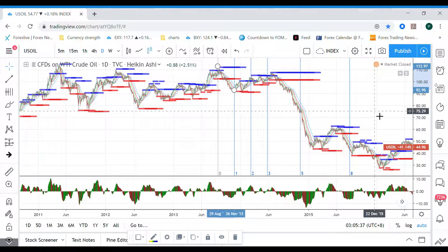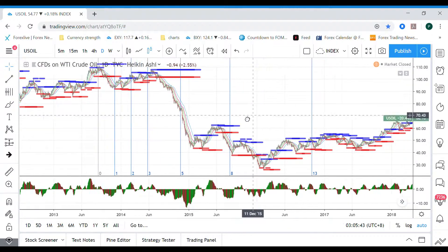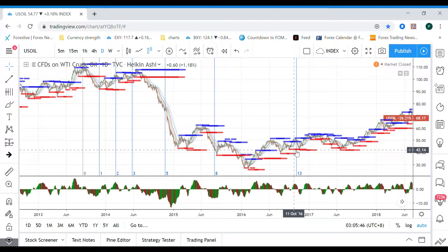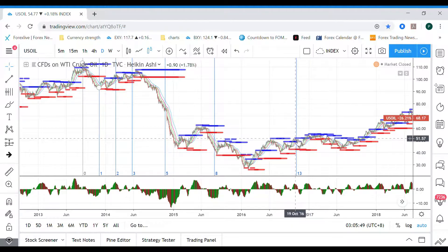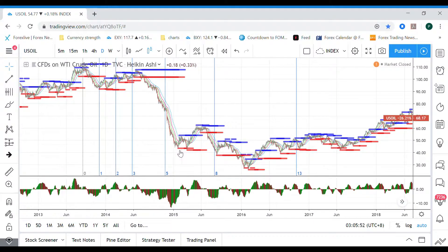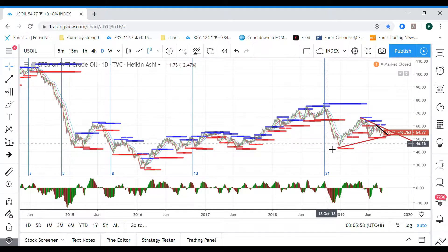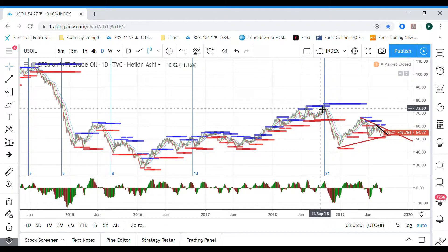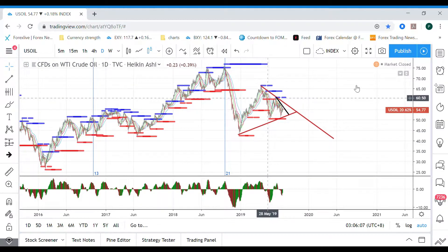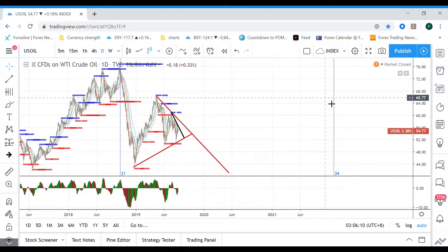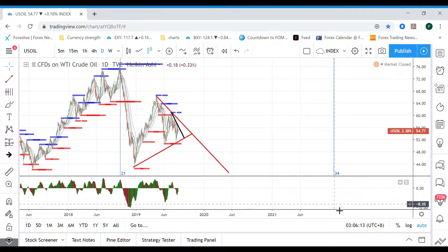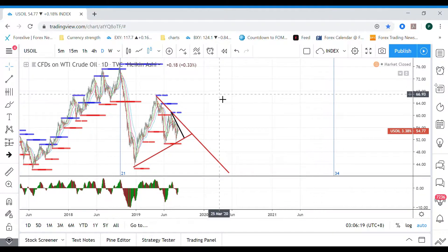It's not exact, but it marks a zone where a significant turn or reversal is possible. At zone 13 you can see price coming down, and at zone 21 there's a big reversal downward. The next projected zone is 34, which falls around July or August 2021.